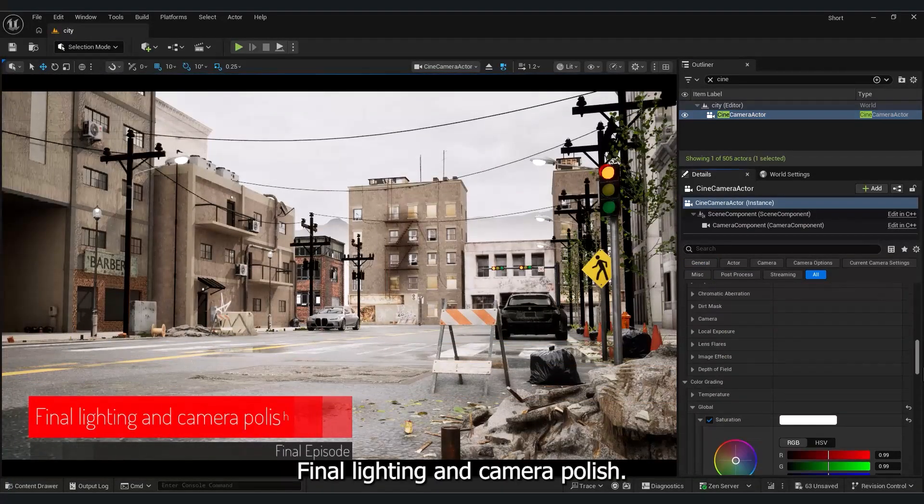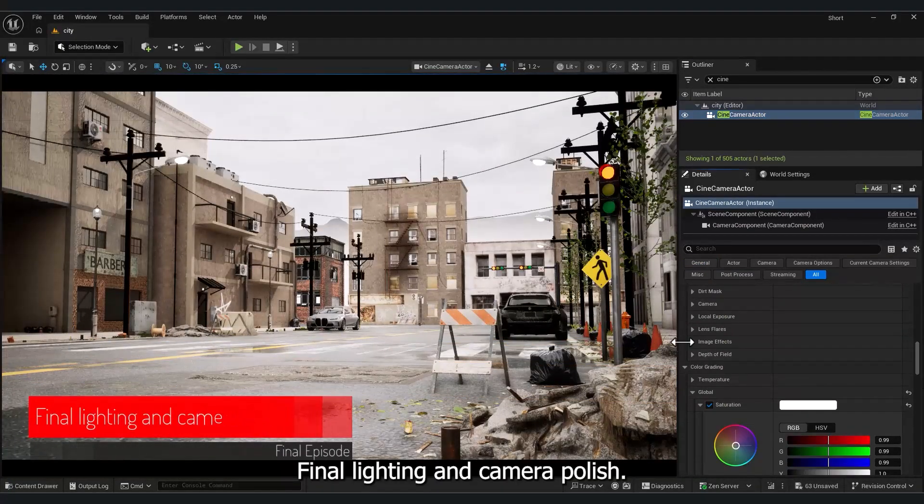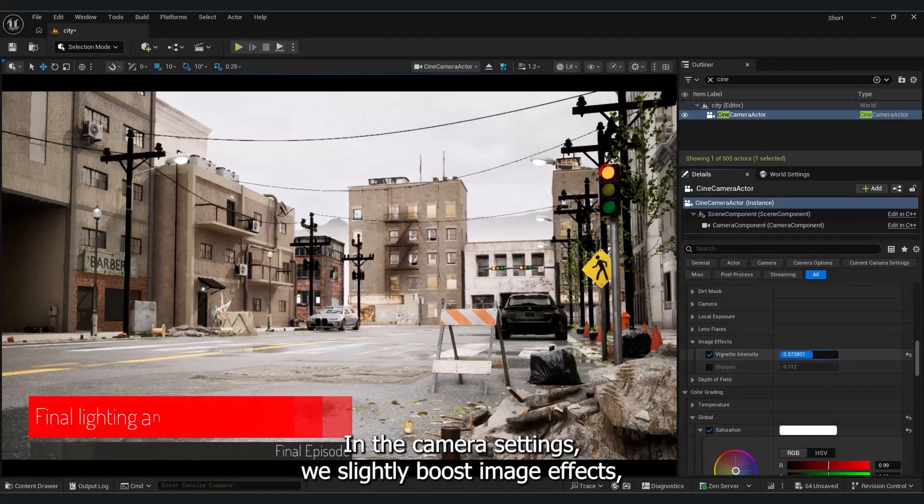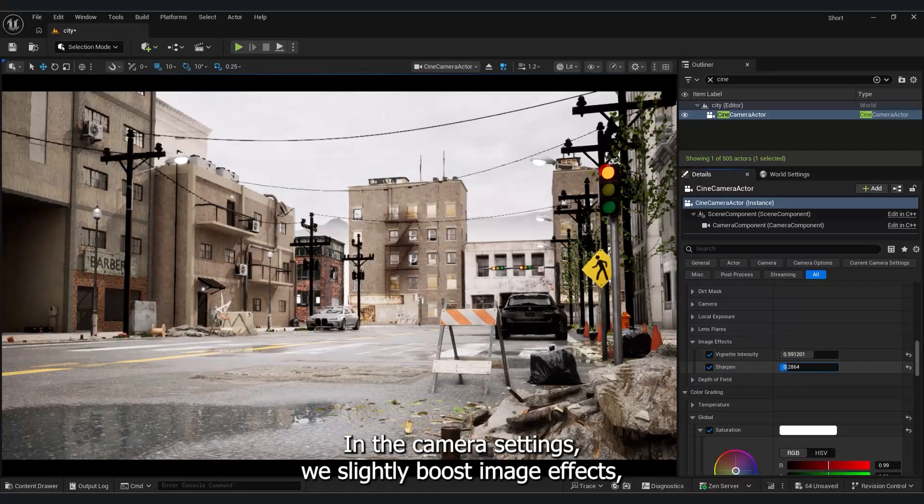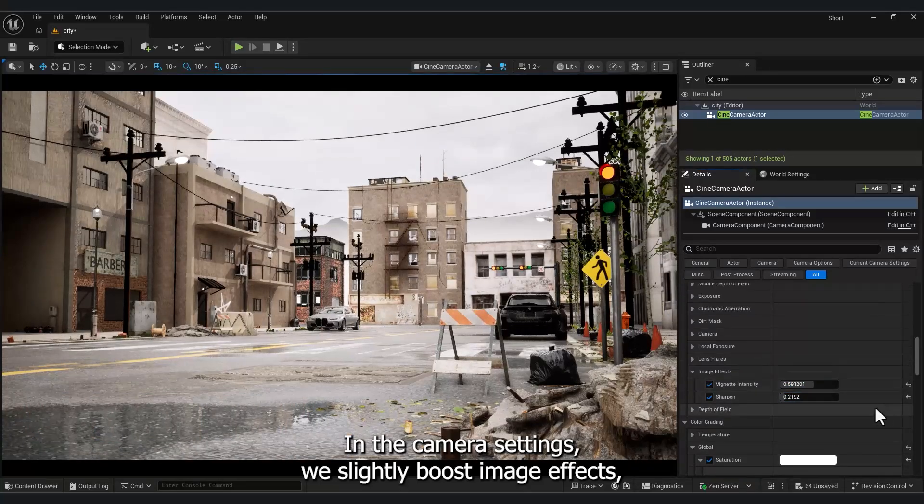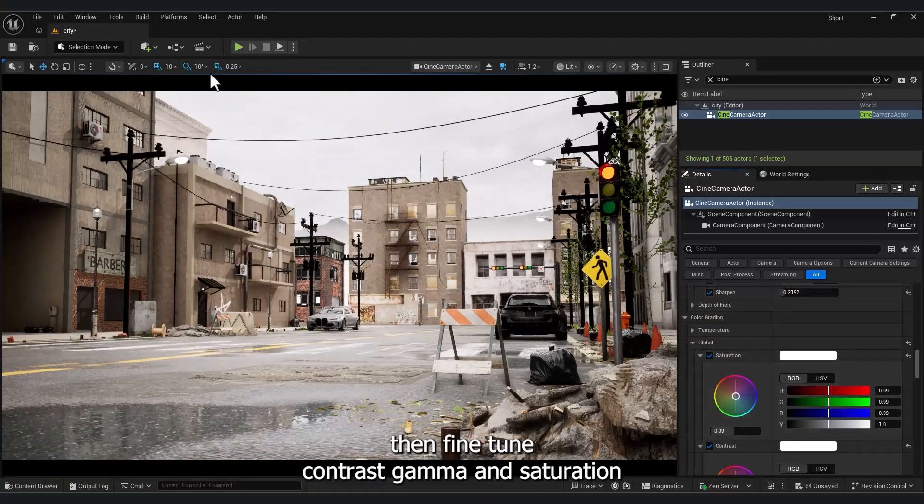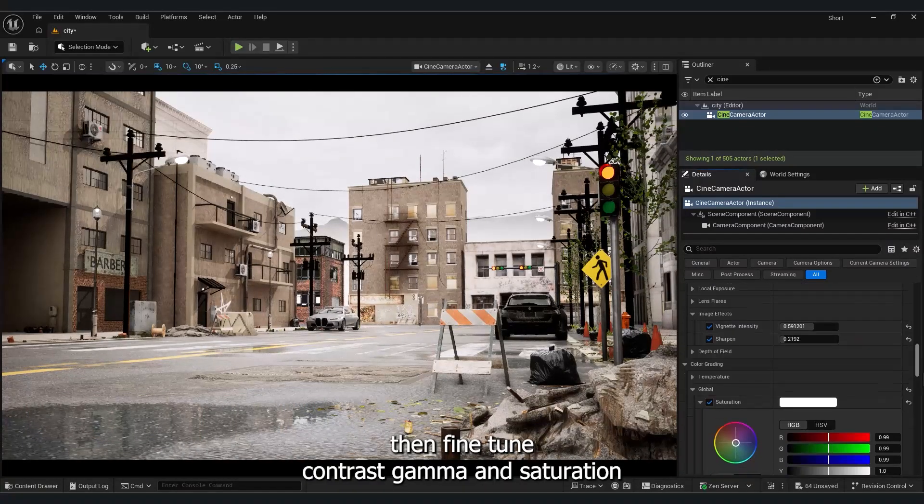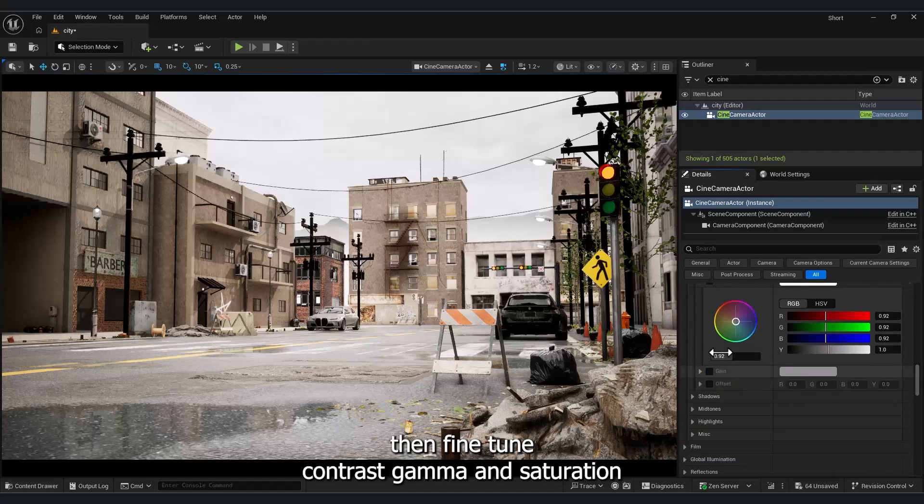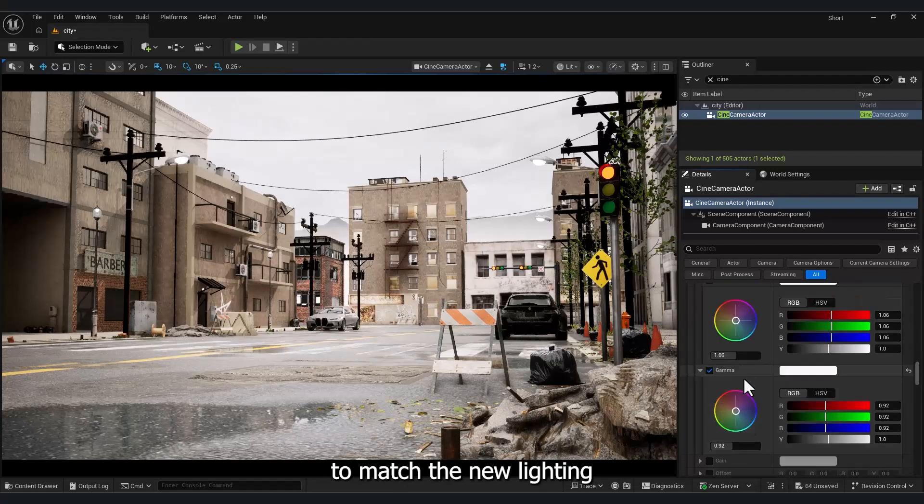Final lighting and camera polish. In the camera settings, we slightly boost image effects, then fine tune contrast, gamma, and saturation to match the new lighting.